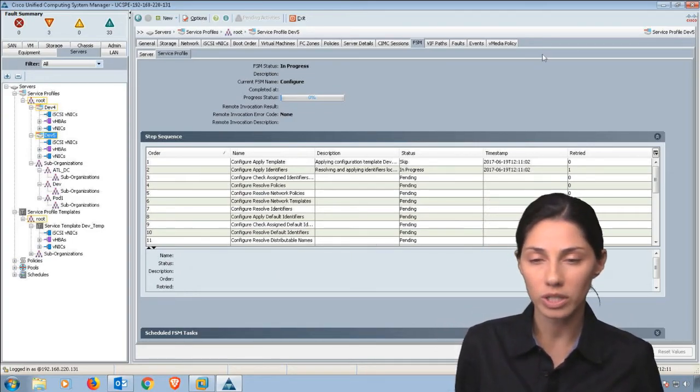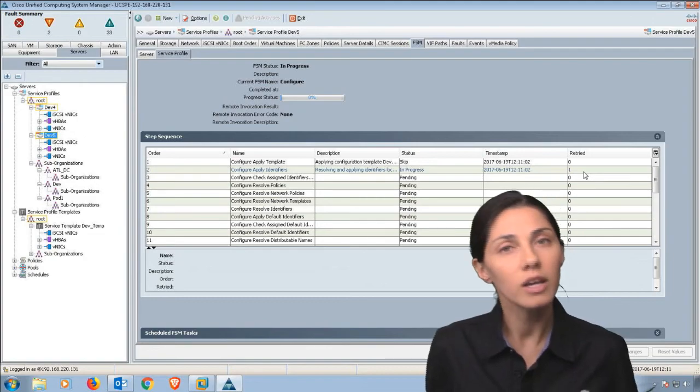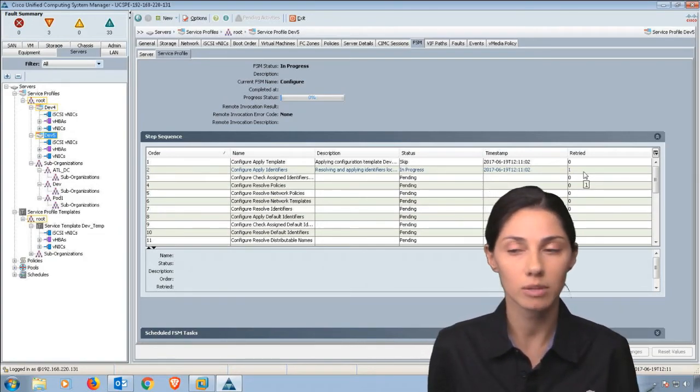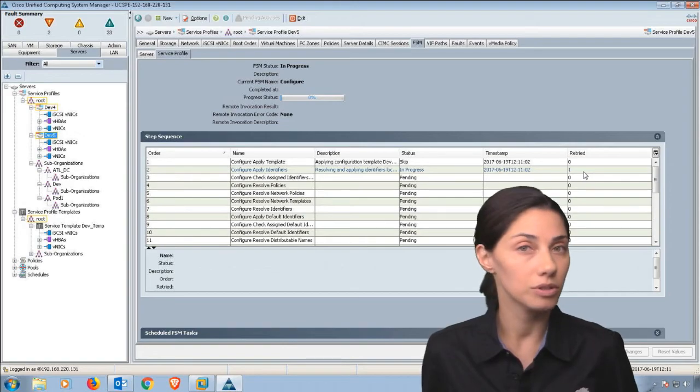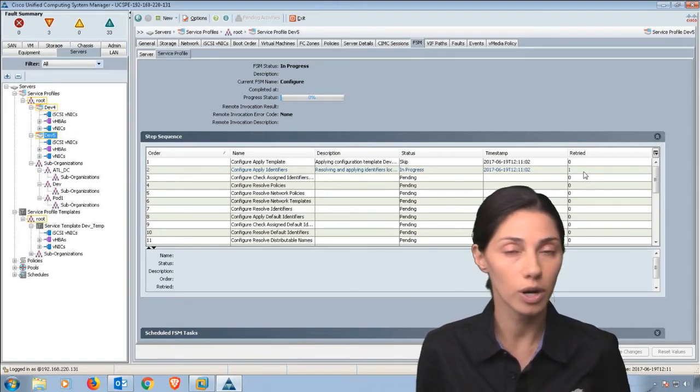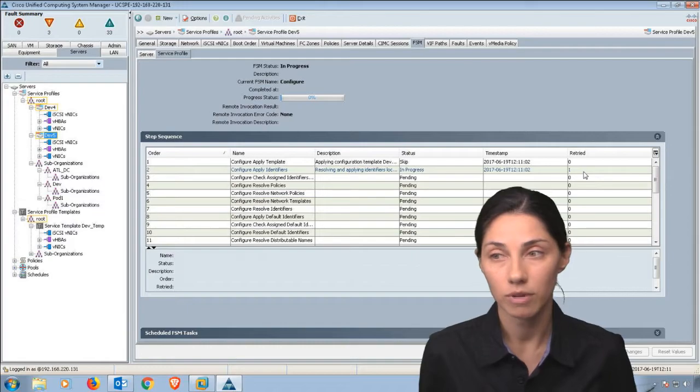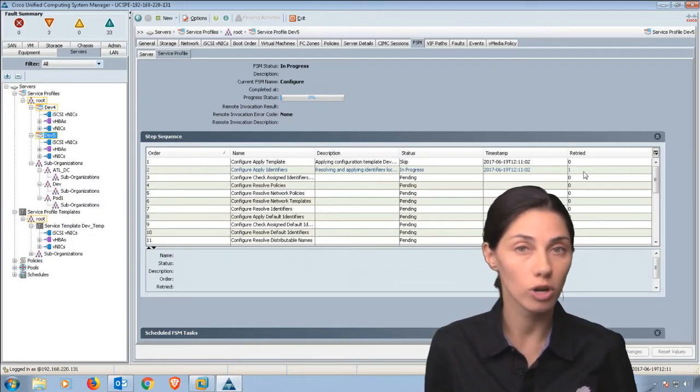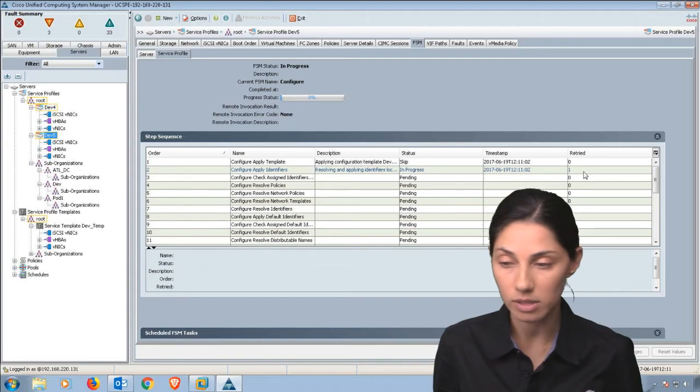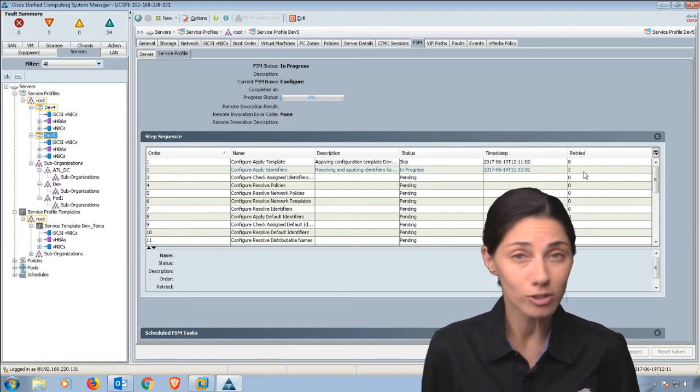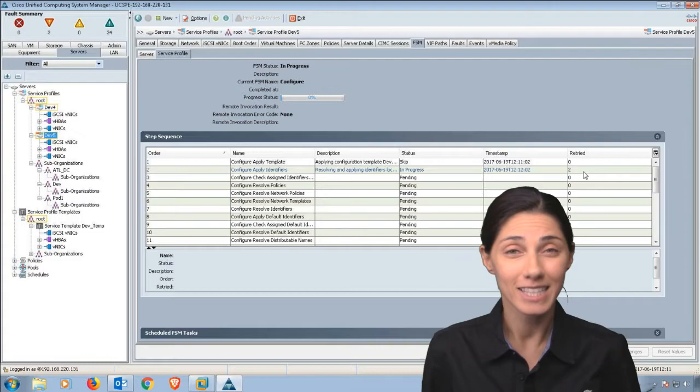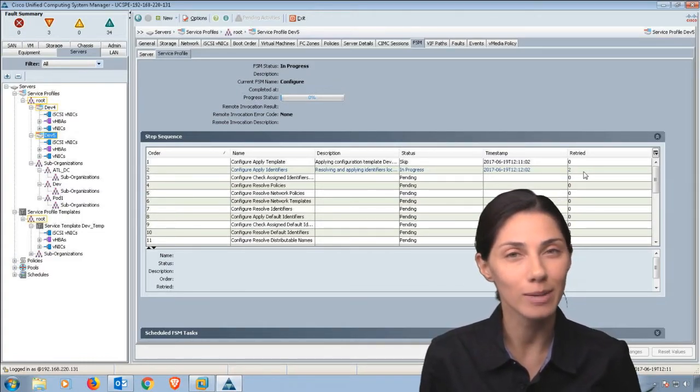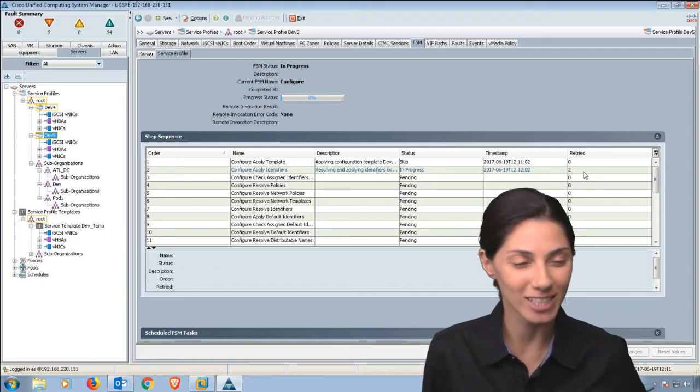Sometimes under here where it says retried, if it's retrying like five times or six times or seven times, that might be an indication that there's a problem. If you're trying to boot from a fiber channel array and it's retrying and retrying, you might want to double-check your addressing. Those are some pointers or things you might want to take a peek at when you are associating a service profile with a blade. Thank you, have a good one.